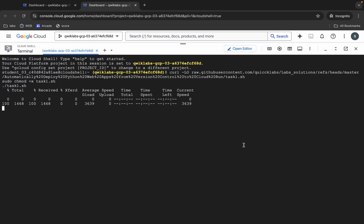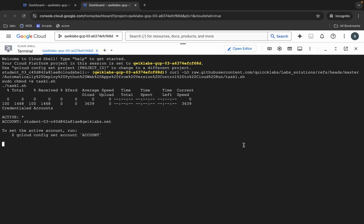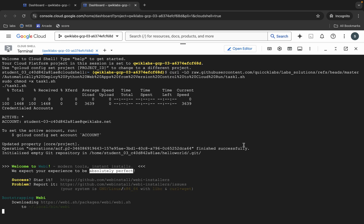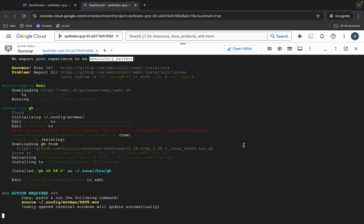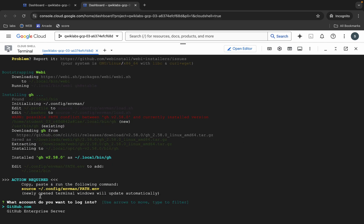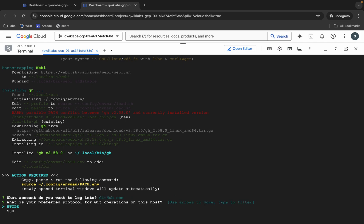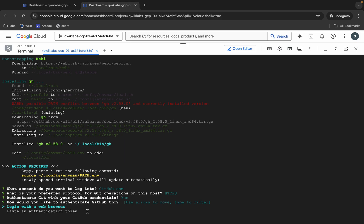Wait a second and then click on the Authorize button. Now wait on this page. Here you can see 'What account do you want to log in?' — you have to use github.com, so hit Enter. For this, use HTTP. Type Y and hit Enter.